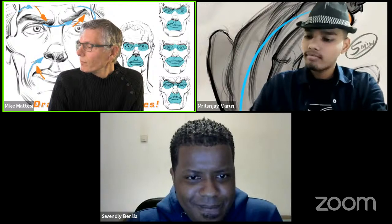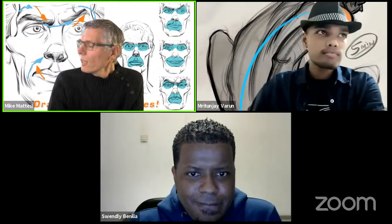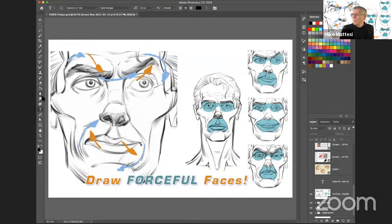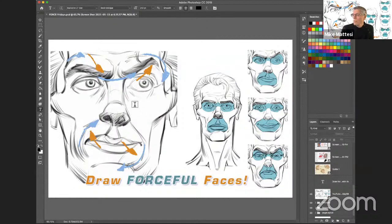Today we're going to be talking about force faces. So let's head back to Photoshop. What you see here in the thumbnail is our images from the Force Anatomy book. It talks about some of the forces of the face, and we're going to go further into these tinted shapes - this is about the eye mask and the mouth mask.